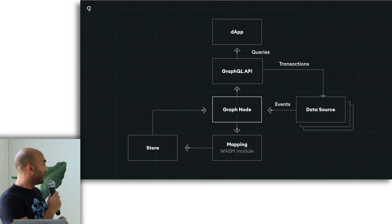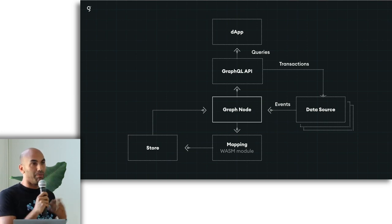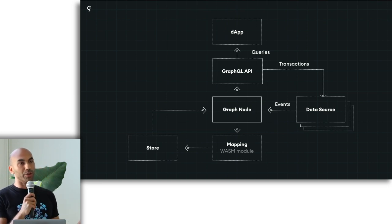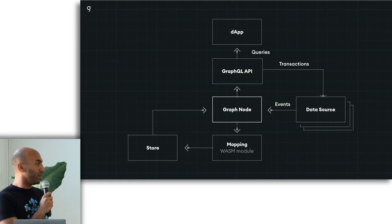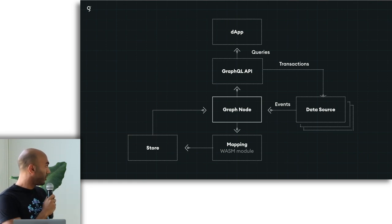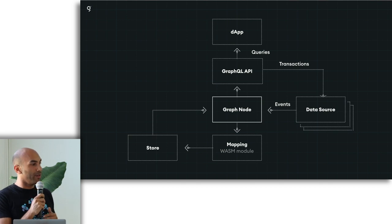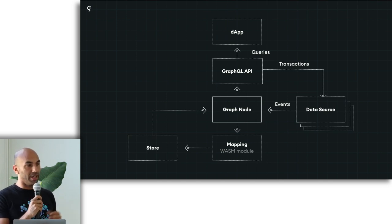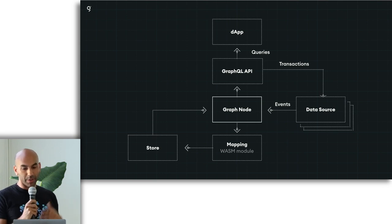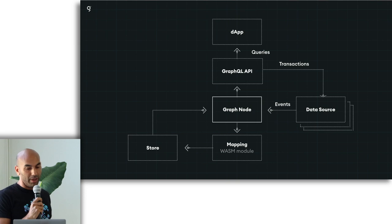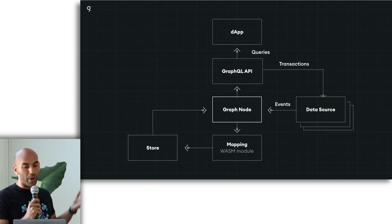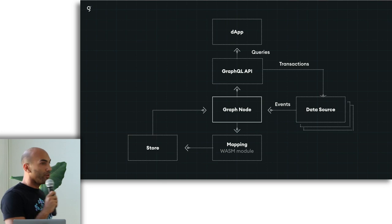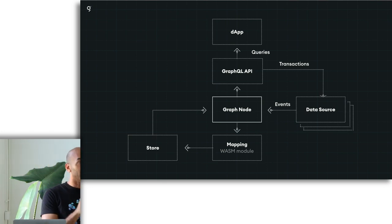Then you define these mappings, which are compiled to WASM. So you can do any arbitrary data transformations on the data from those data sources. So if you need to do aggregates, if you want to kind of denormalize the data, transform it so that it matches an arbitrary schema, then you can do that with your mappings. That gets put into a store and then served up over a GraphQL API. So who here has used GraphQL before?